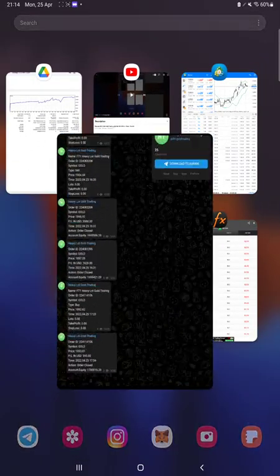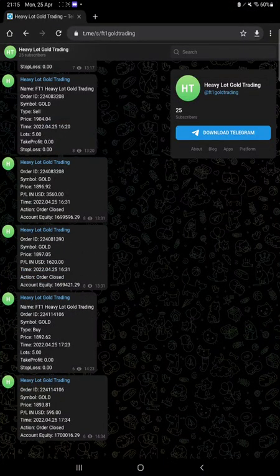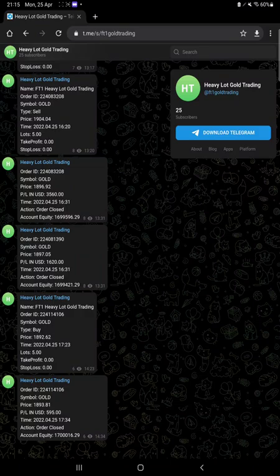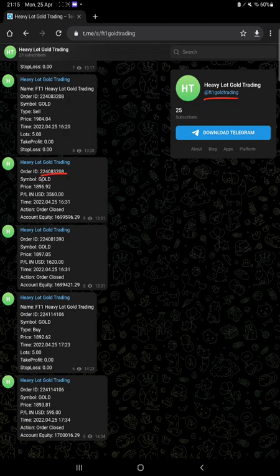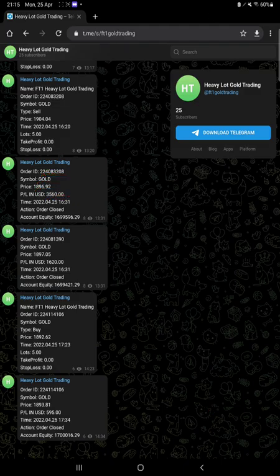Another thing that can be verified is our Telegram channel, which we've shown earlier as well. This is FT1 Gold Trading, where all the trades with order ID, current price, profit and loss, book orders placed, and profit booked—each and every detail can be verified. You can join the channel and stay updated with a live trading option as well.